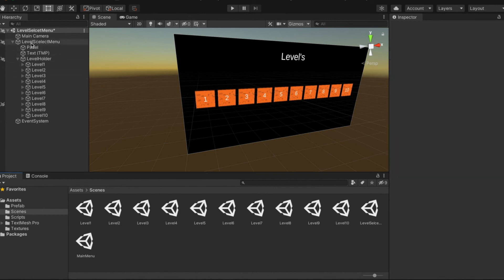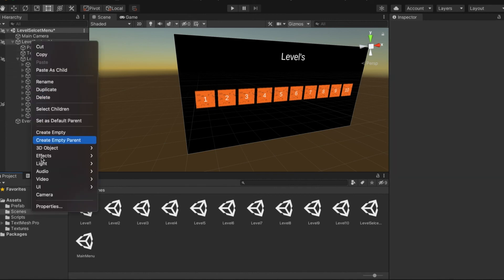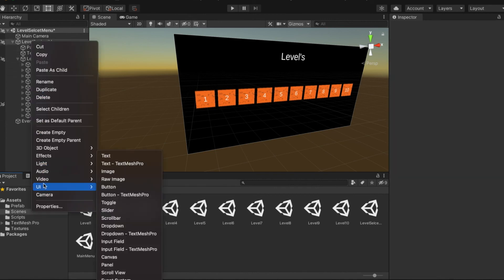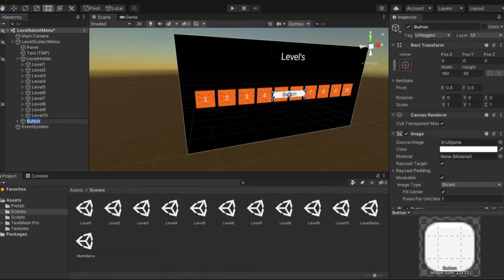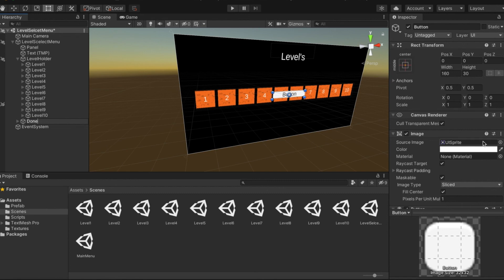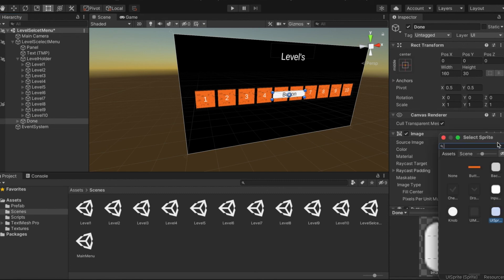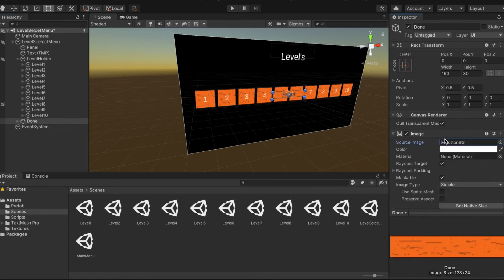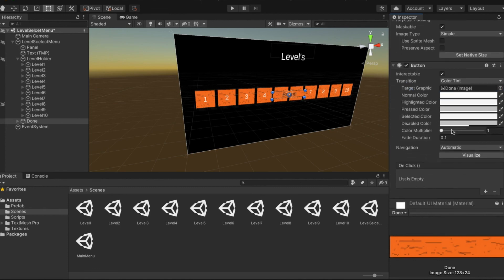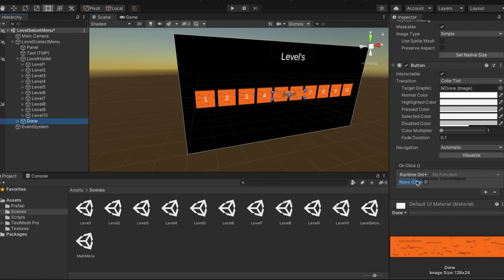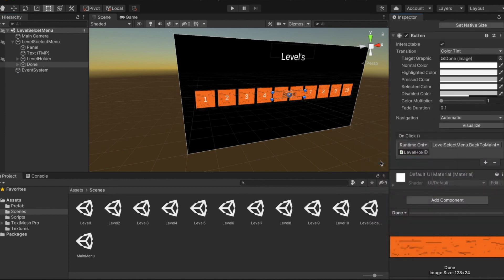What you're going to want to do is go into the canvas, go into UI and click on the button TextMesh Pro. We're going to call it Done because you are done and change the sprite to our button texture that I made.